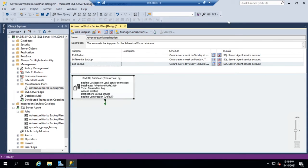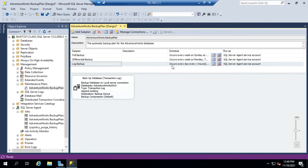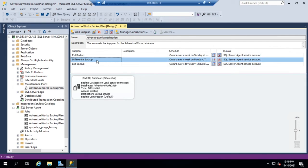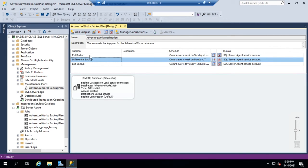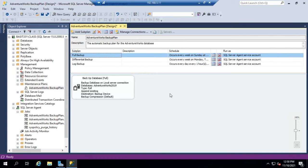Now, what if I wanted to add another step? So every hour, I'm doing a transaction log backup. Every day, I'm doing a differential backup. Once a week, I'm doing a full backup. What if I wanted to add a database integrity check before I did that full backup?